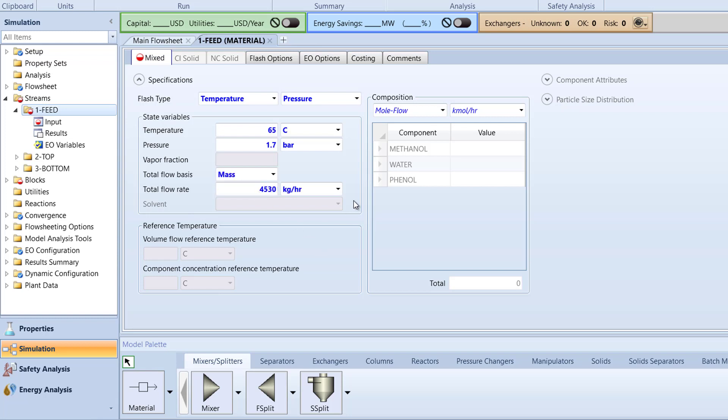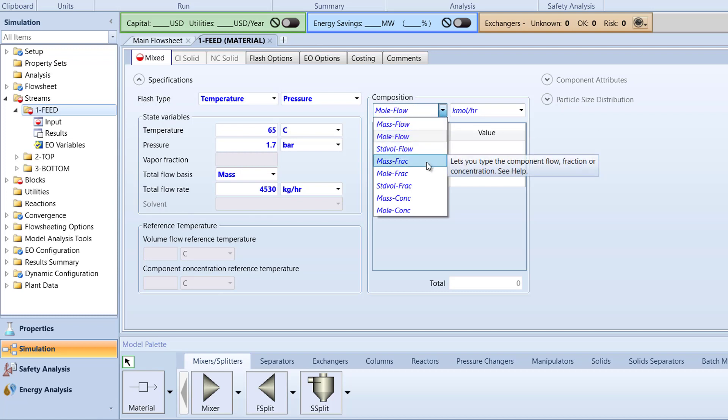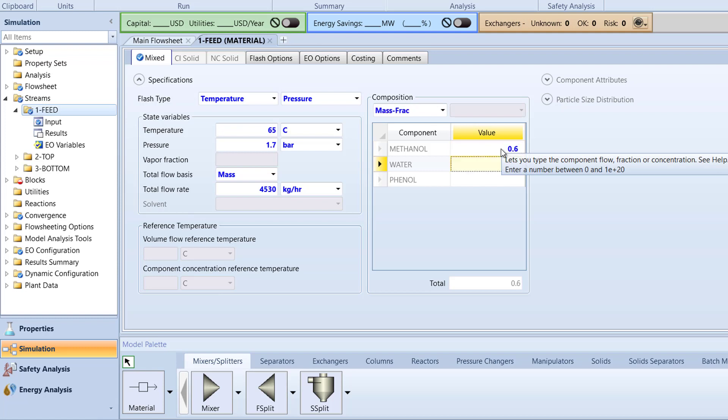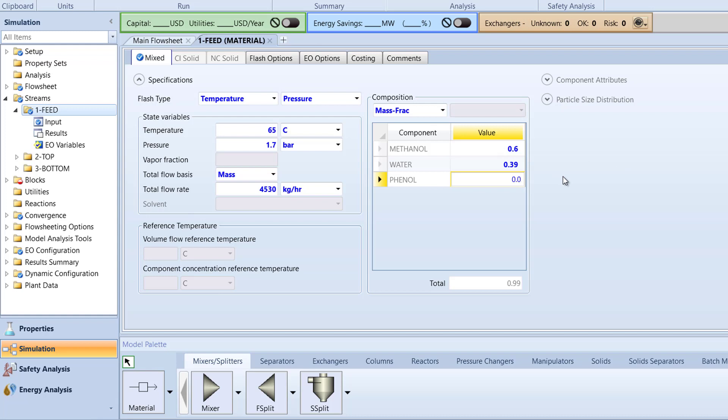Then, specify the composition to mass frac with a value of 0.6 for methanol, 0.39 for water, and 0.01 for phenol.